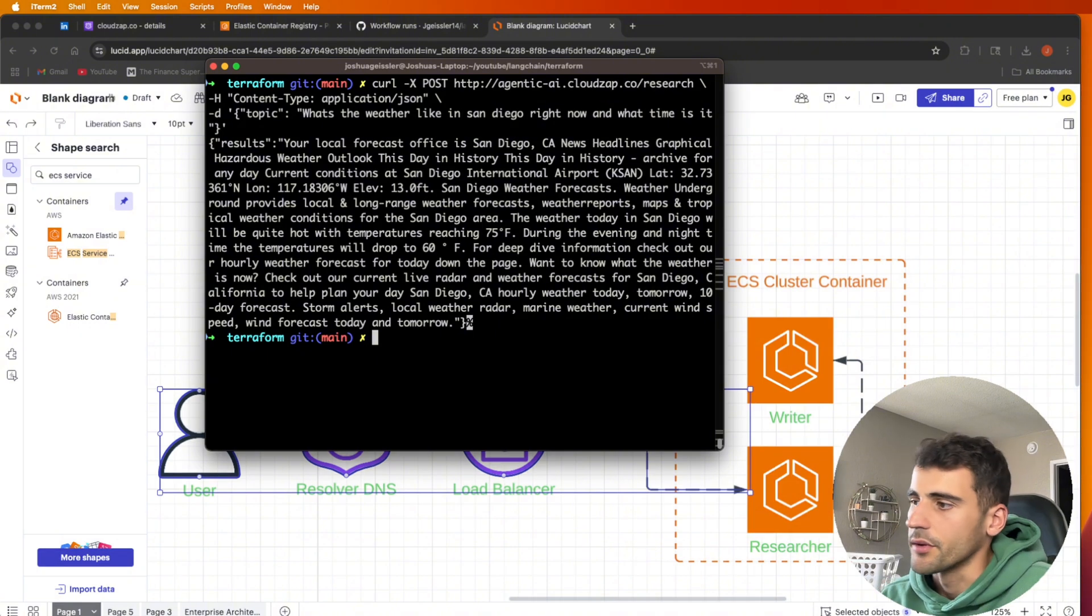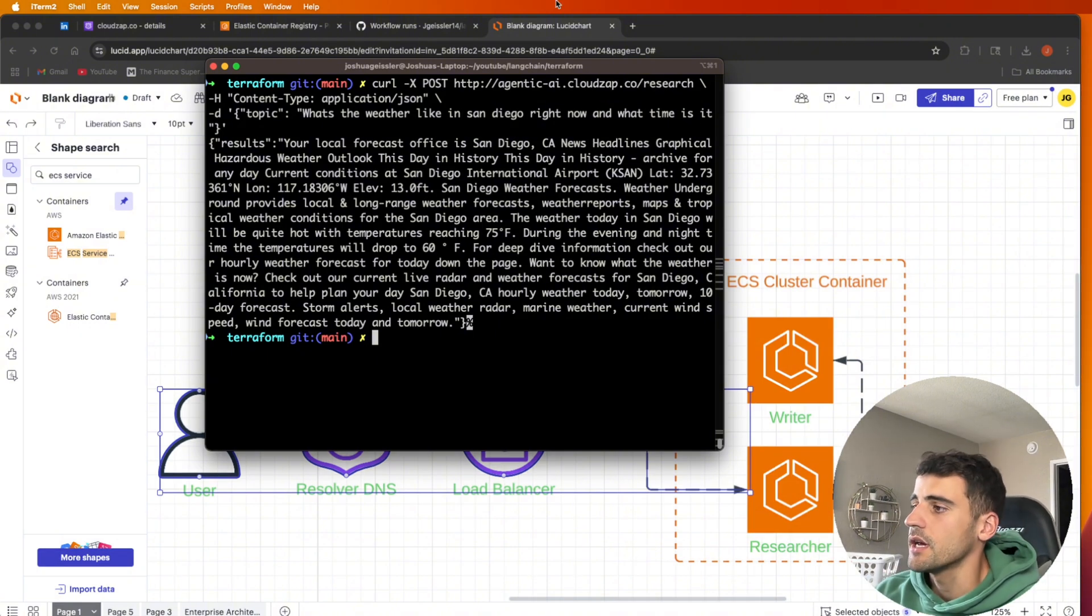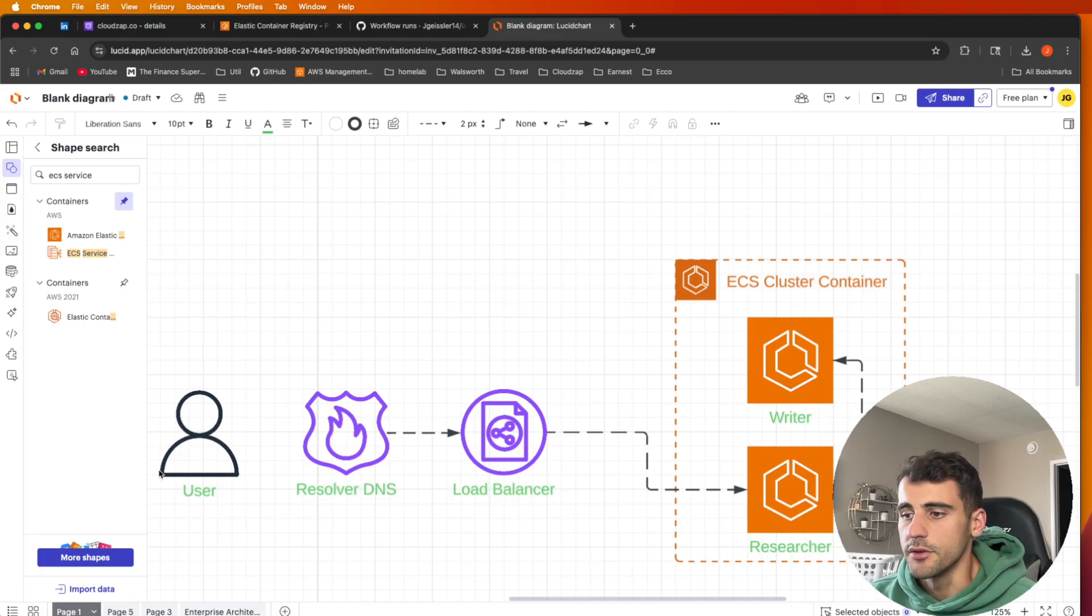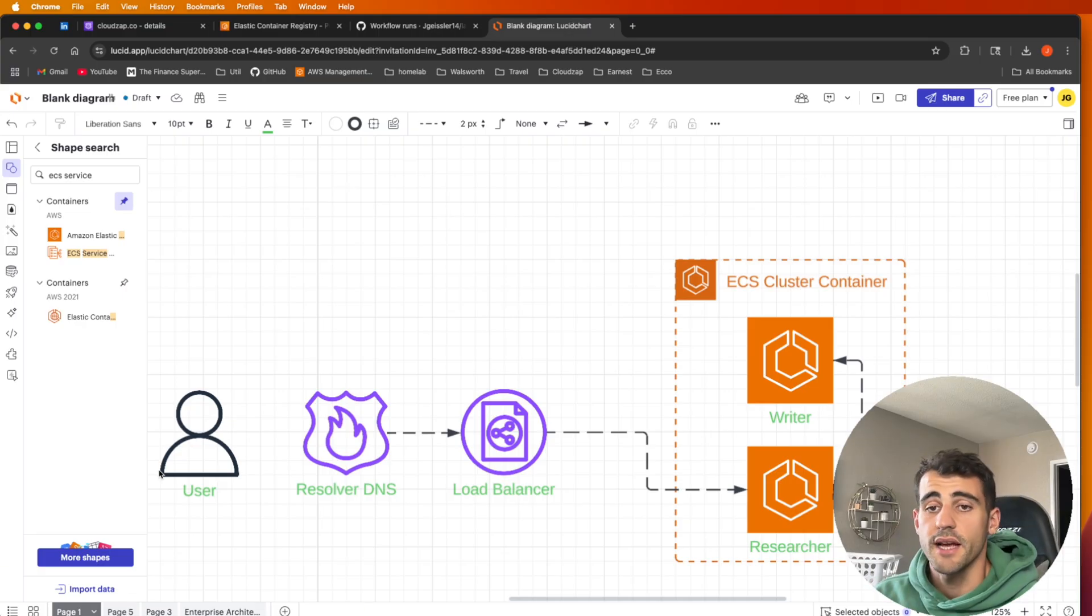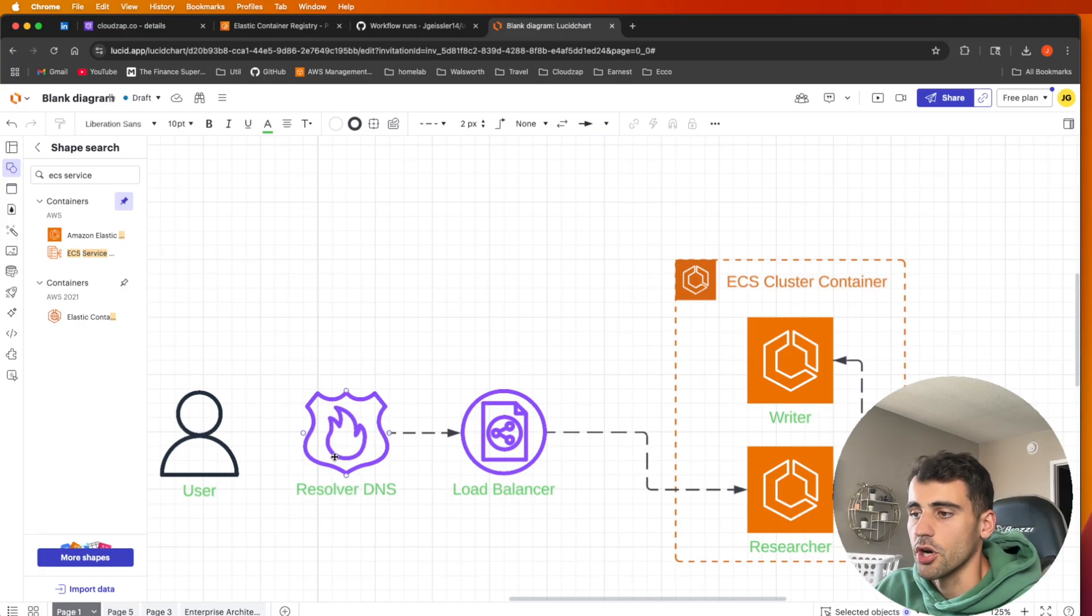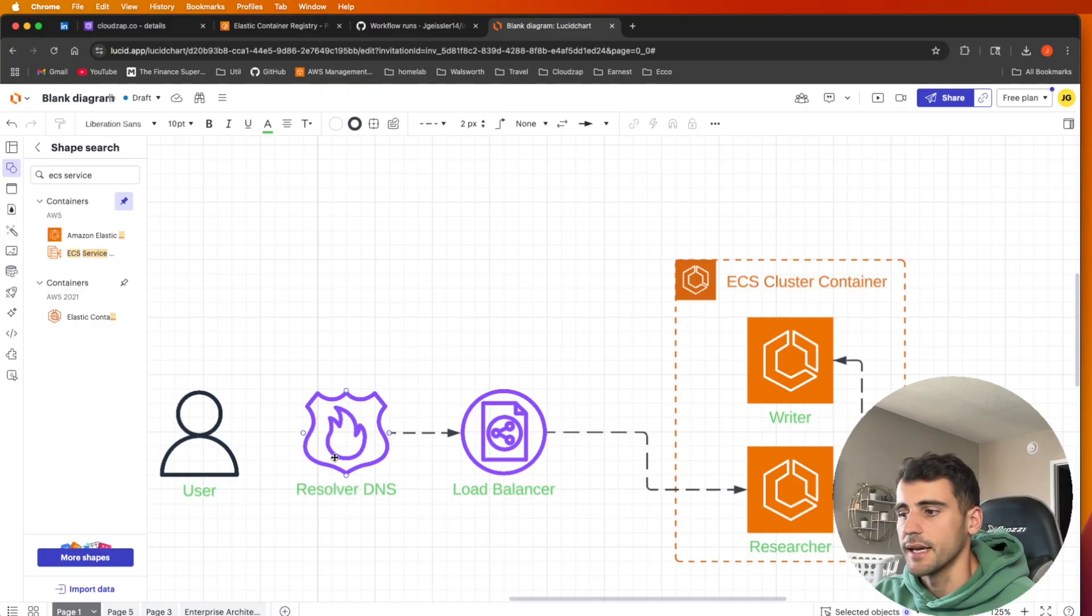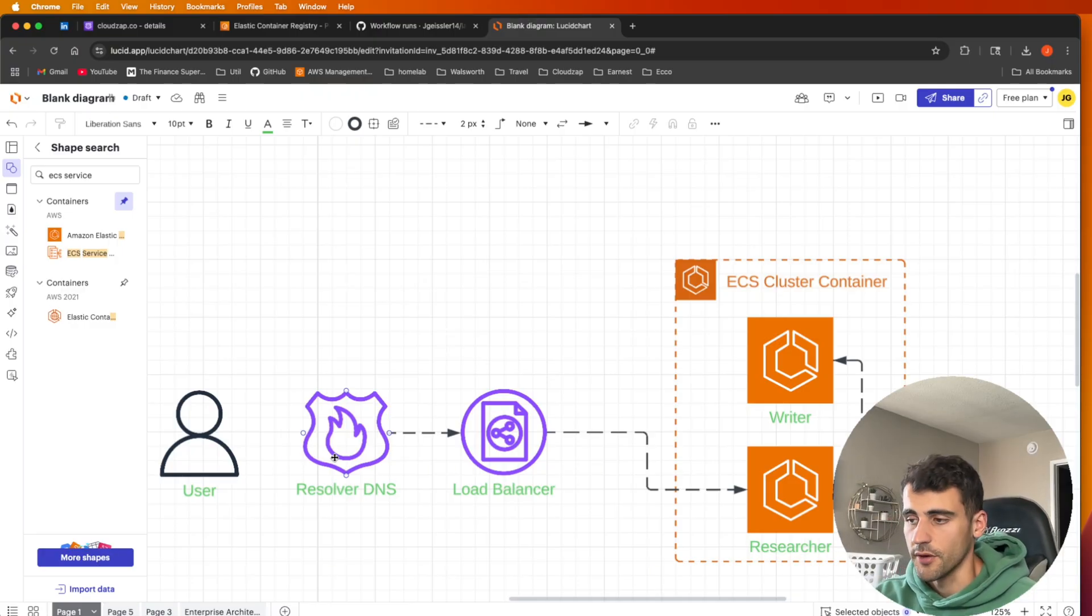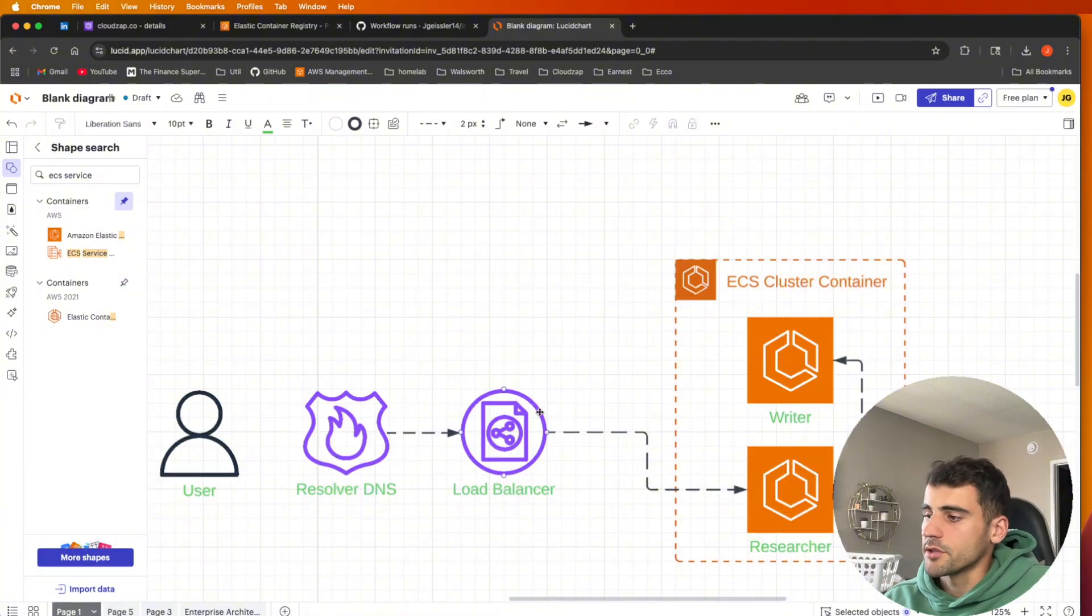There it gives me all the weather in San Diego and lots of other information. How does this work? So here is our diagram. This is the user, that's me. I'm first making that request. The DNS is being resolved within my internal DNS and then it reaches out to the load balancer where that DNS is resolved to.